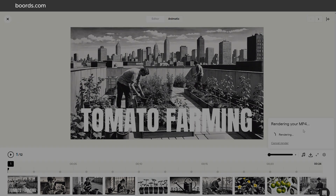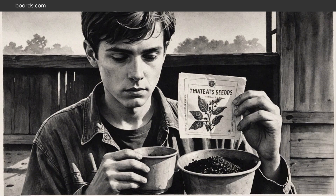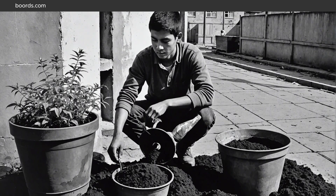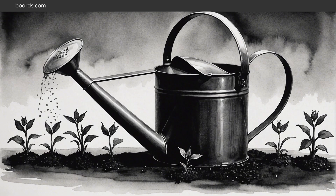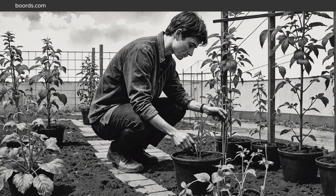Storyboards can be exported as presentation links, PDFs, shot lists, or animatics ready for production.